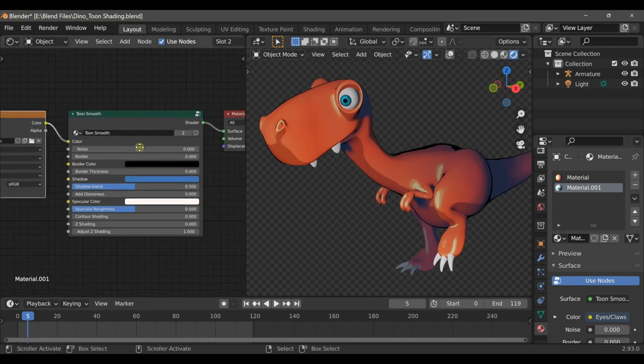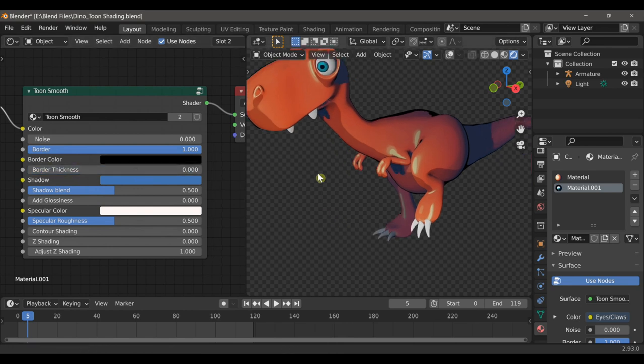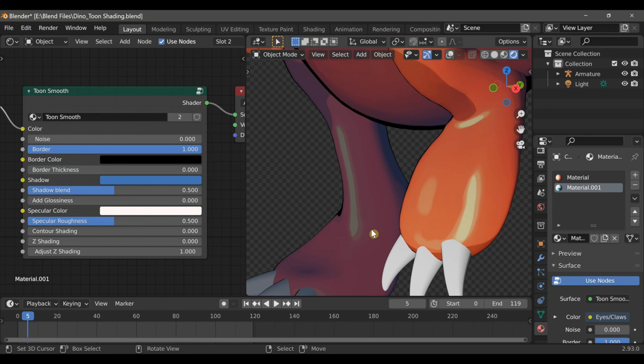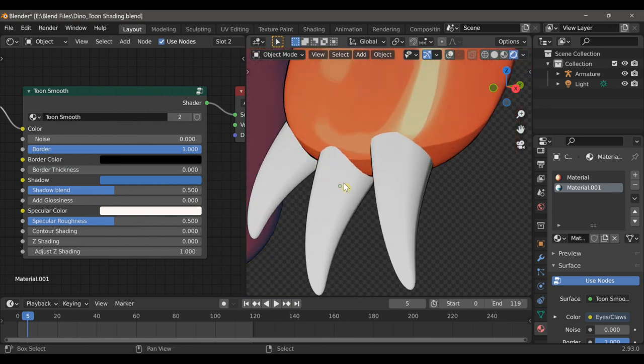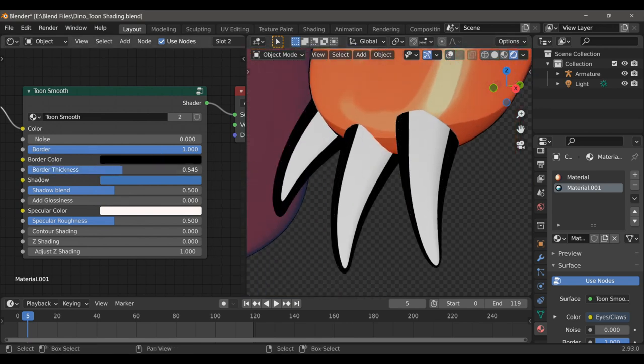The first thing I'd like to do is add the border. We also have options to control the border thickness. So if we zoom in on these claws, we can adjust that so that it's more visible.